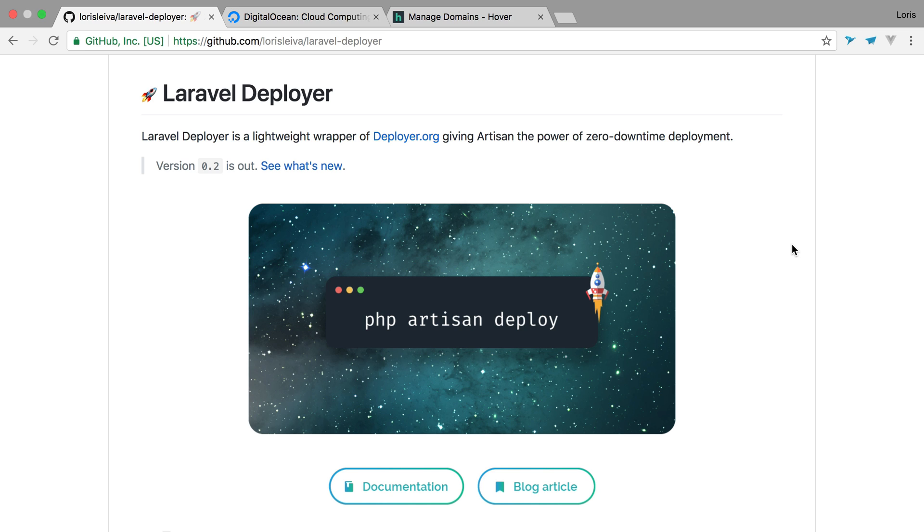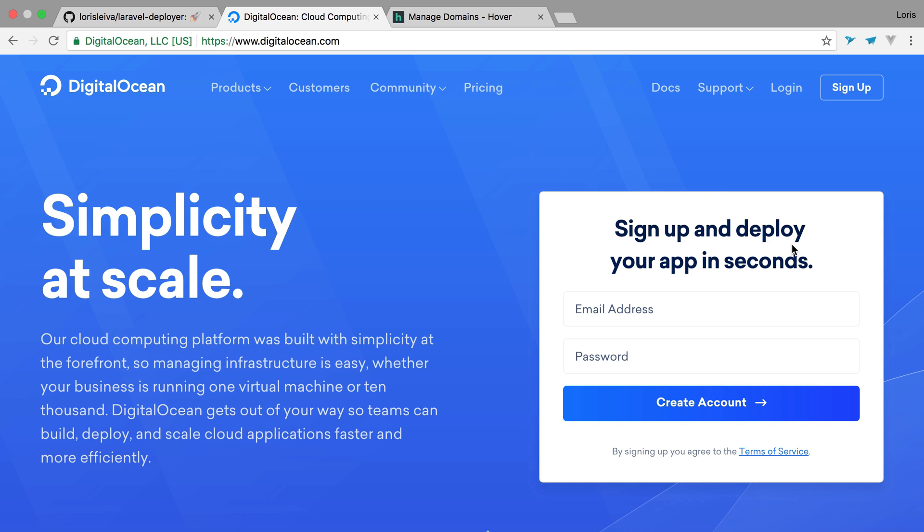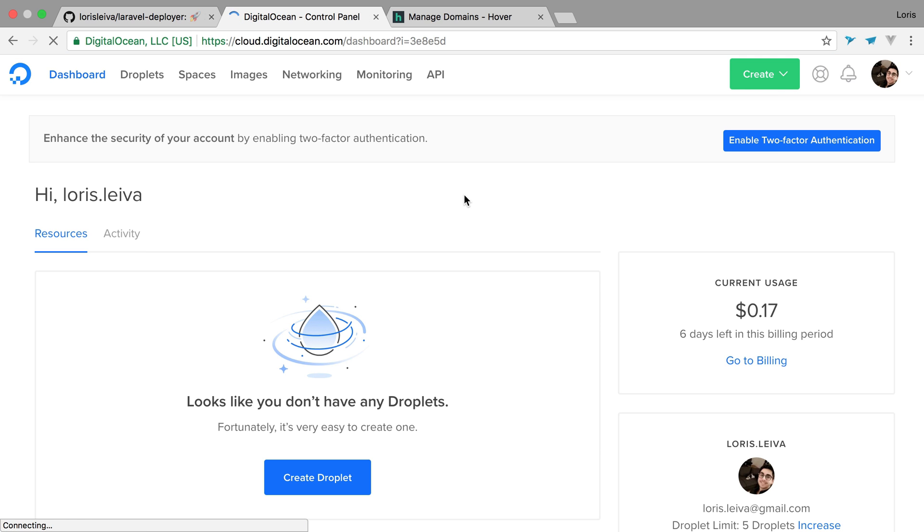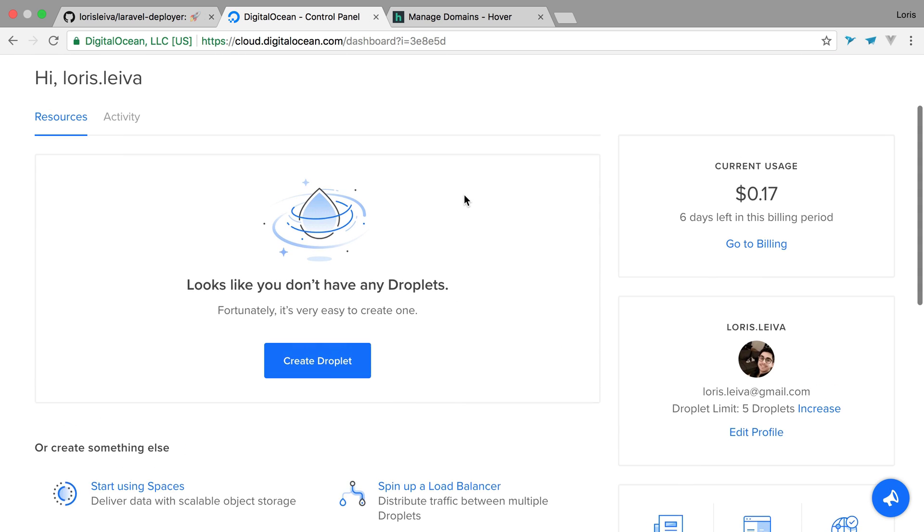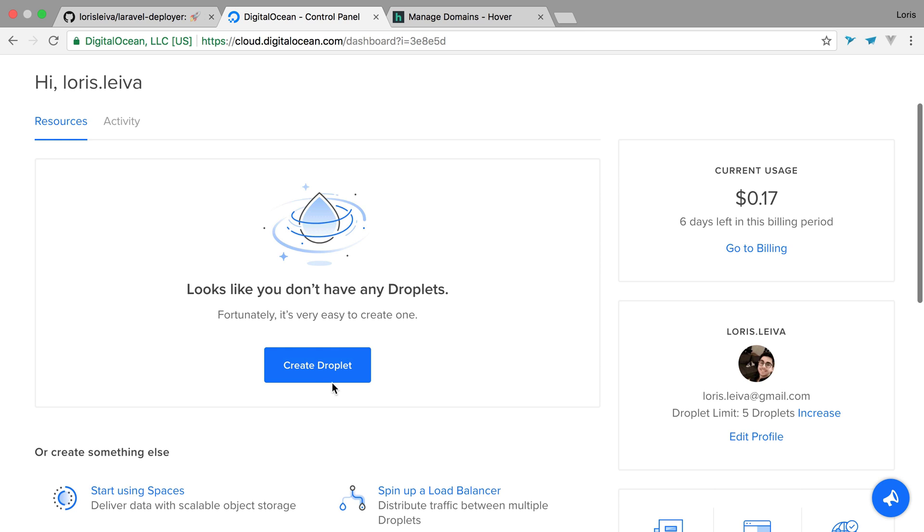So first of all, I'm going to create a server. I use DigitalOcean for that. I have an account, so I'm just going to log in. And then I'm going to create a droplet.